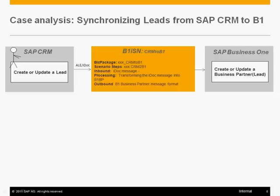The user from SAP CRM creates, updates, or deletes, and then you will send the IDOC from the SAP CRM to B1ISN.